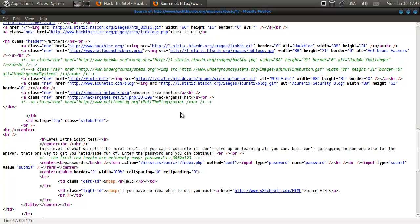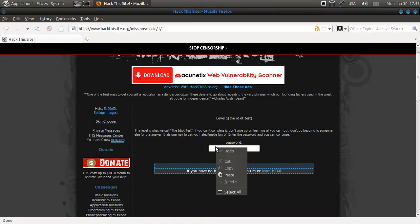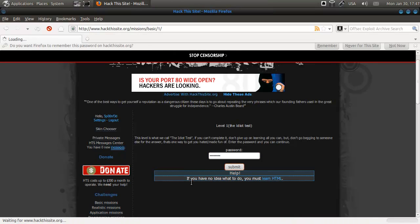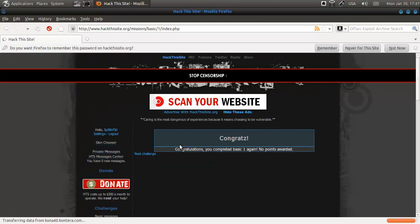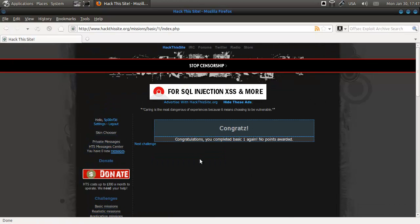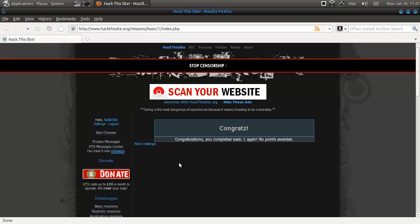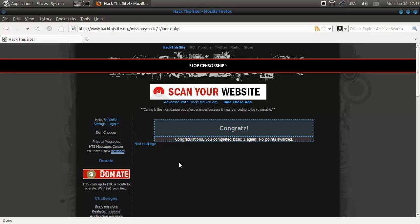We're going to click this, paste it, and submit it. And we've just completed basic one. It says here, 'Congratulations, you completed it again' — that's true because I recorded this before but something went wrong, so I had to record it again. But that's it for basic mission one, and that's it for everyone.